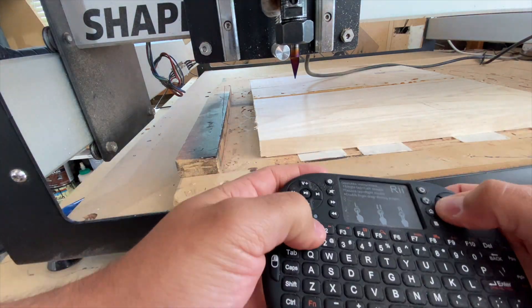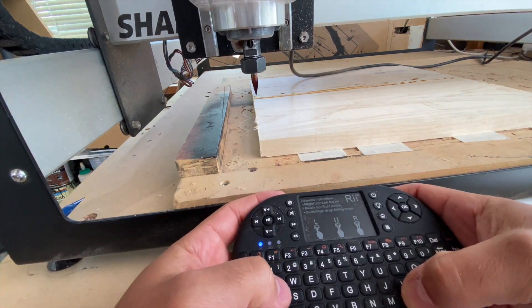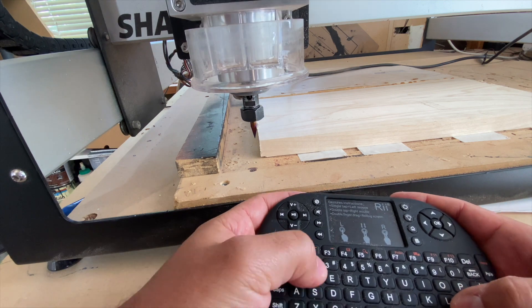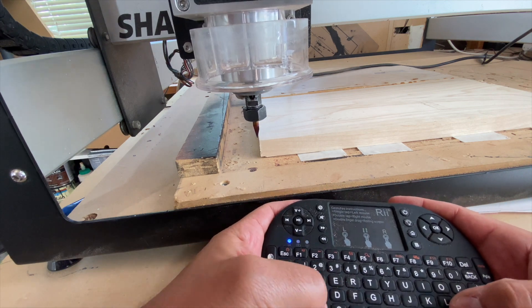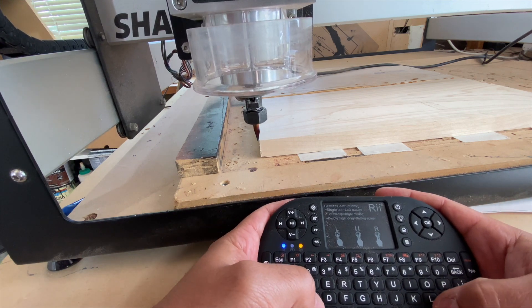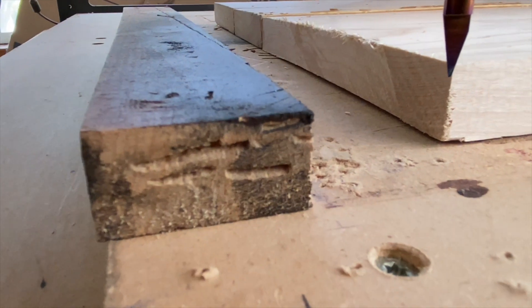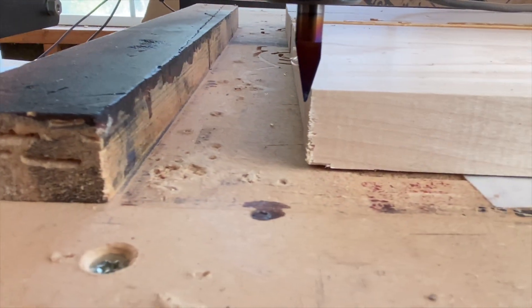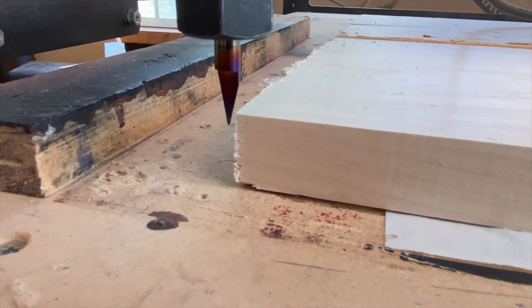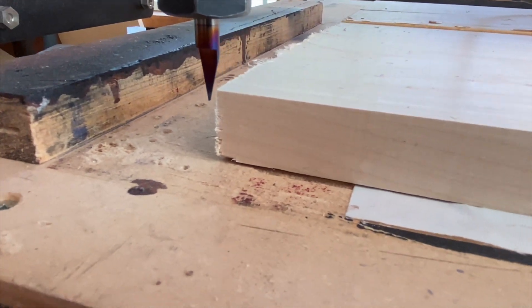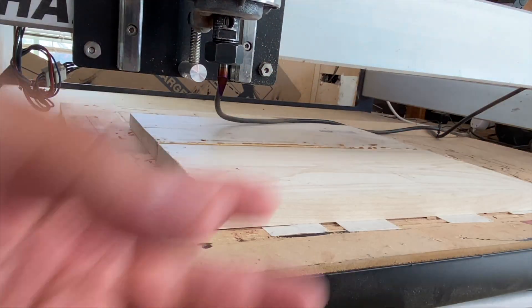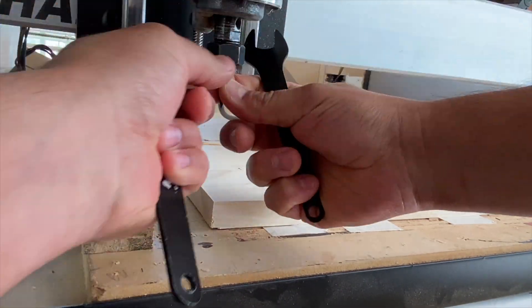To zero my X and Y axis, I like to use a 30 degree V-bit because it's thinner than the surfacing bit and I'm able to get a better gauge of where my X and Y axis will be. I also like to set my X and Y slightly to the left of the board and slightly in front of the material or the board. This will also ensure that you're surfacing the entire material.